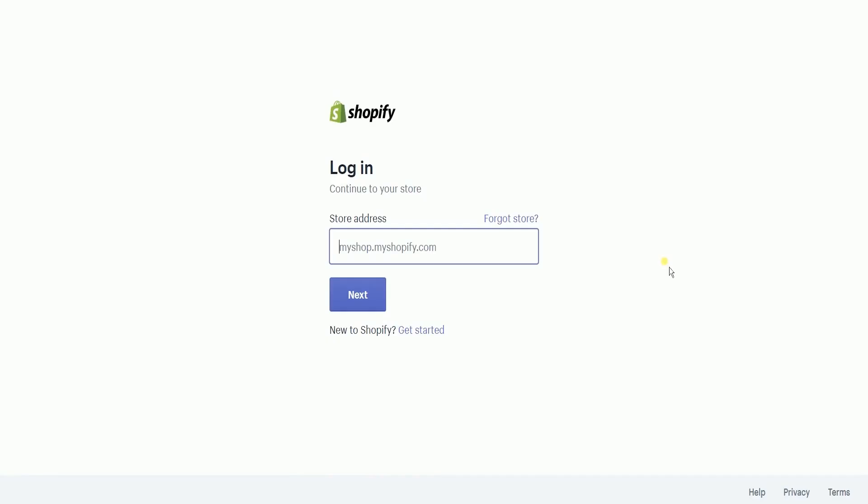What you need to do first is to access the Shopify admin. Log into your Shopify account at www.shopify.com.